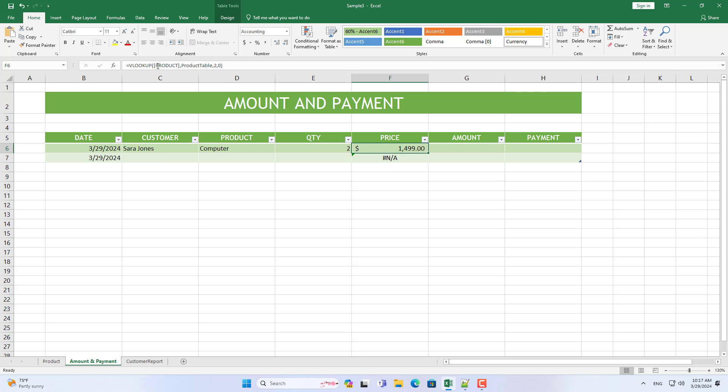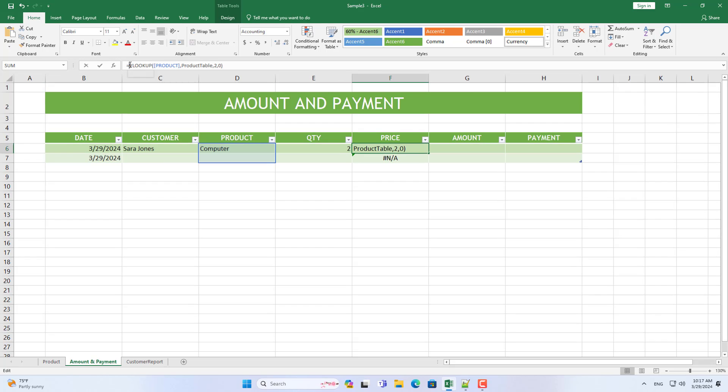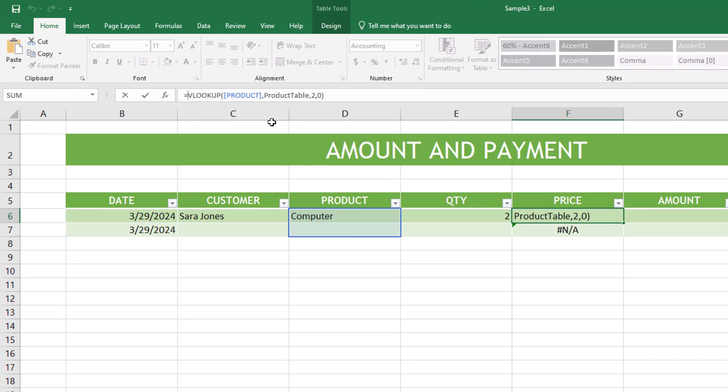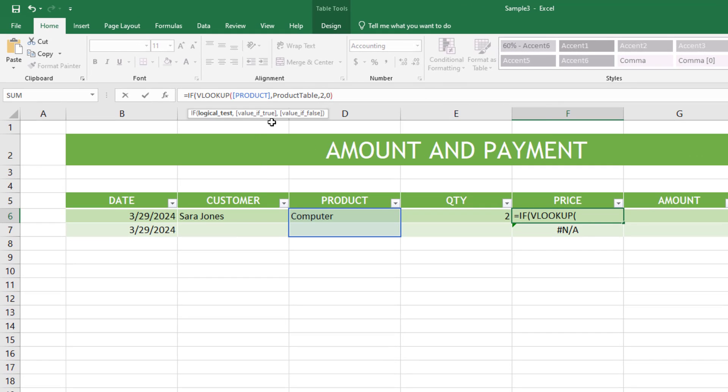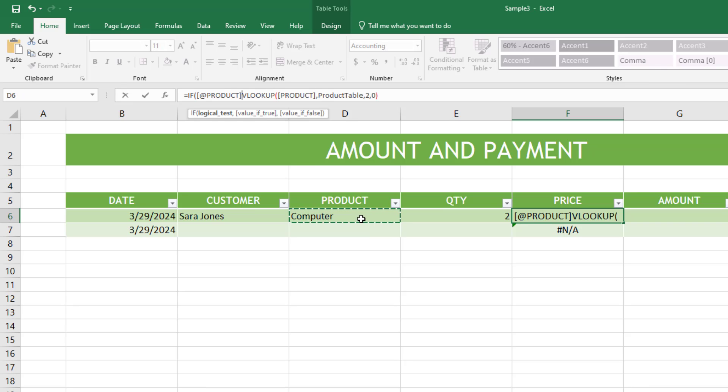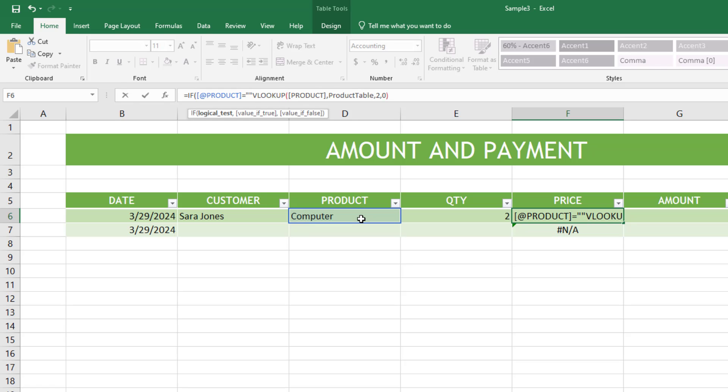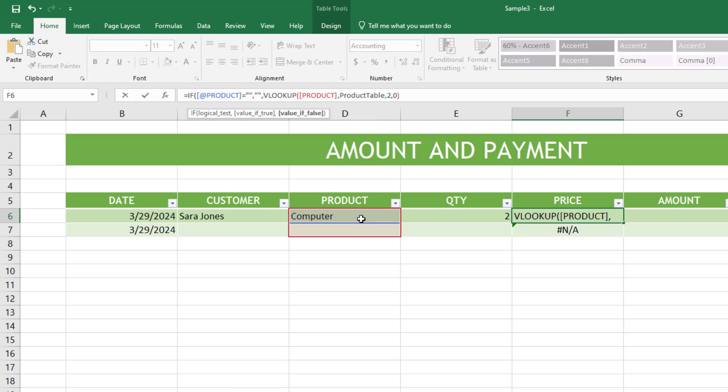I customize the function to avoid errors when the product sell is blank. If the product sell is empty, the price sell will be empty and no error message will be reported.